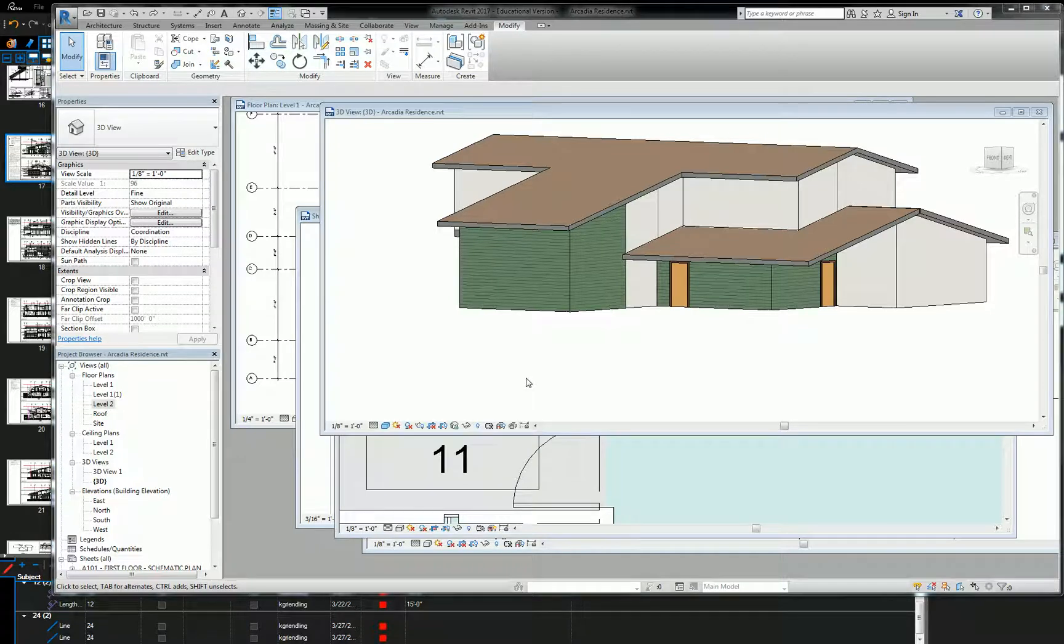Okay, so right now we're at a point where we have a colorized exterior model and we want to translate that into our elevations, right?